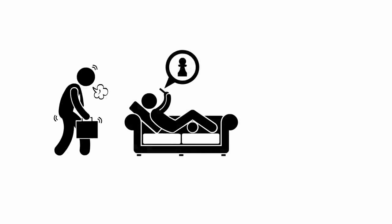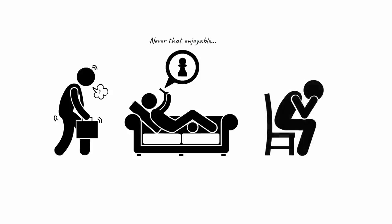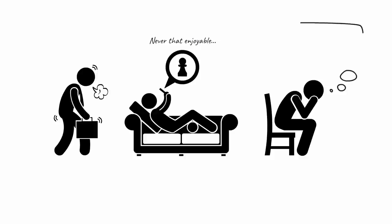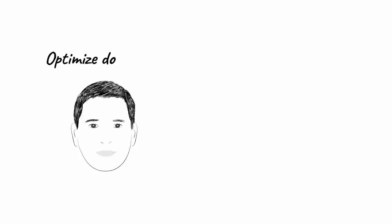But I find that this digital downtime is never as enjoyable as I think it will be, and I never feel energized or fully relaxed afterward. This got me thinking, is spending time on my devices the best way to enjoy my downtime? Author Cal Newport has studied the best way to optimize downtime, or what he refers to as leisure time.